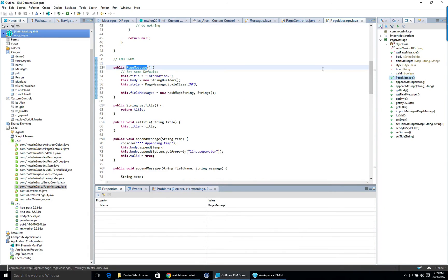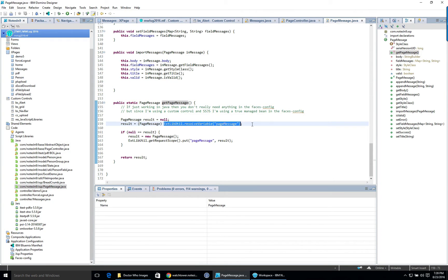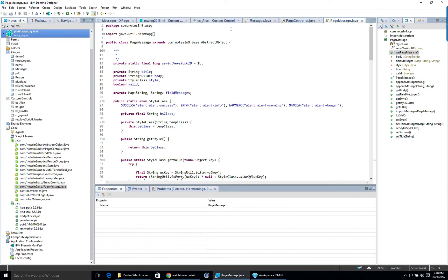PageMessage is in the faces config as a managed bean, so it's just available whenever you need it — managed for you automatically. To ensure we always get the same instance, there's a static method called getPageMessage. It uses the variable resolver from the XPages Extension Library — a more recent version that only takes one variable. If it's null, it creates it and puts it in scope, essentially ensuring a singleton pattern.